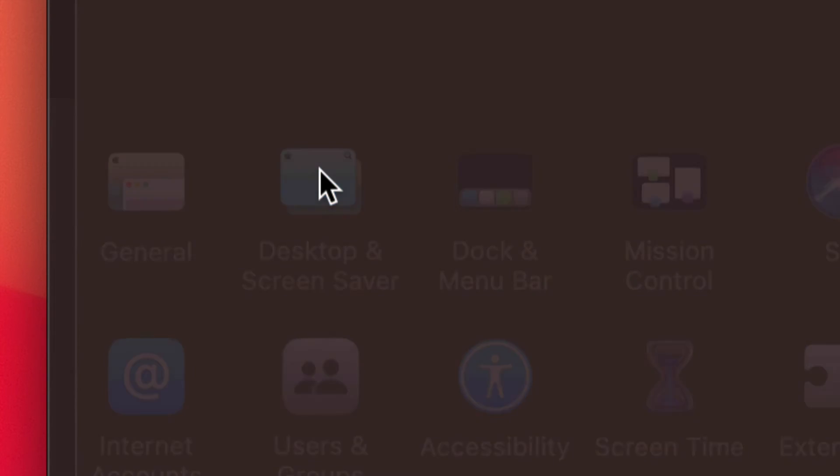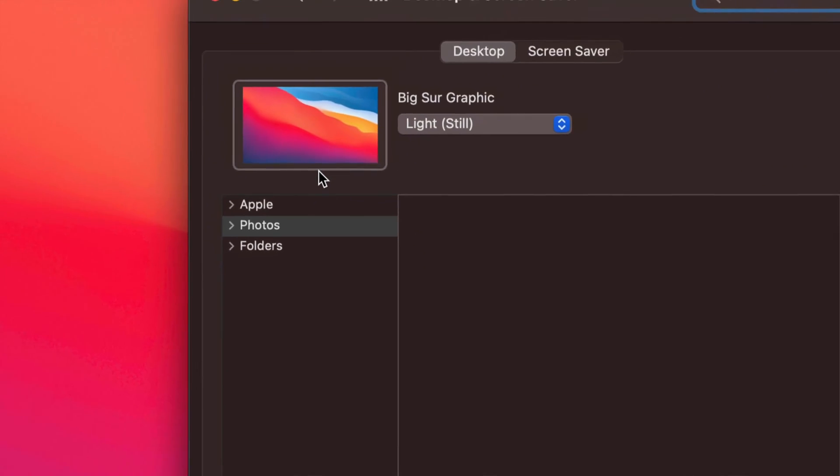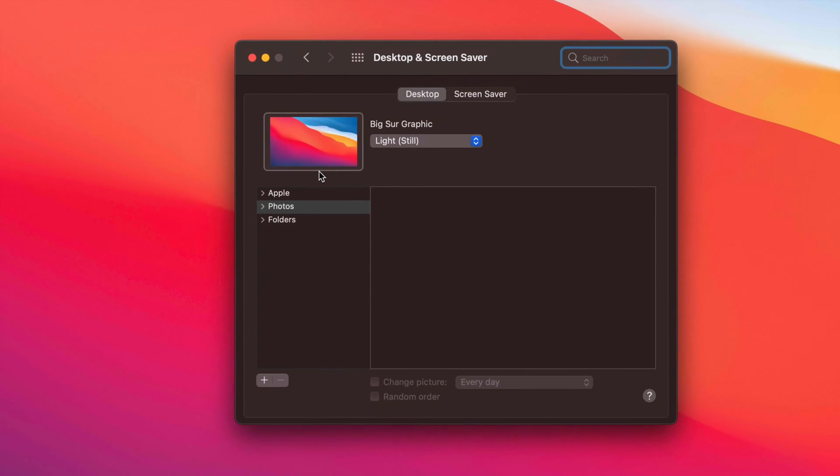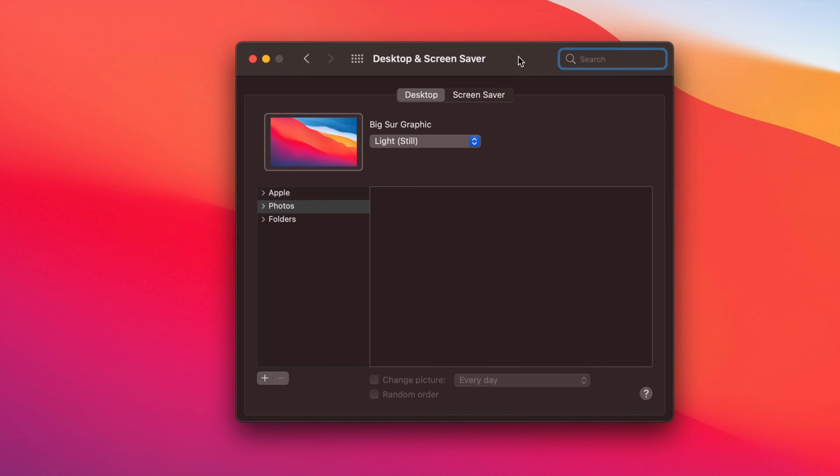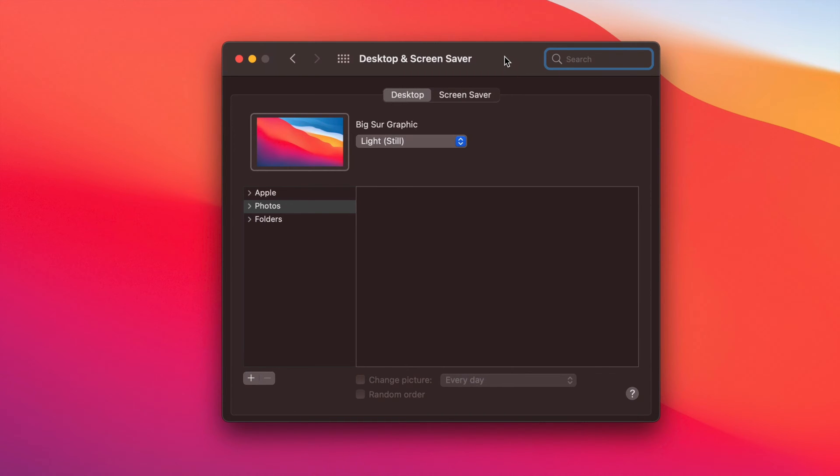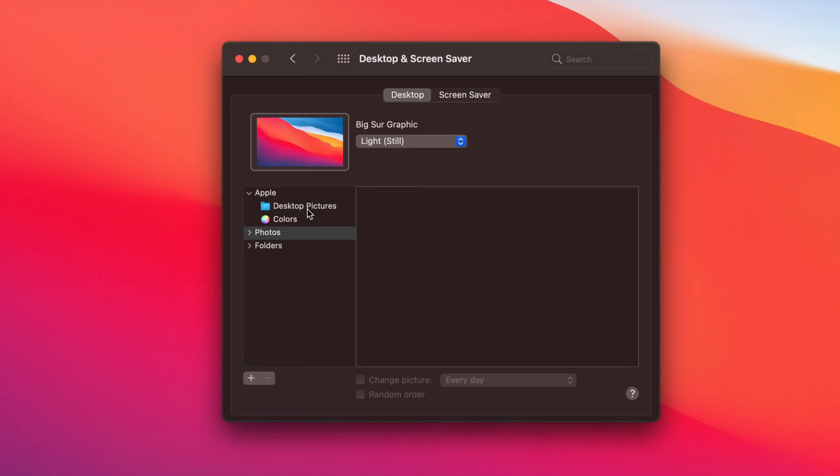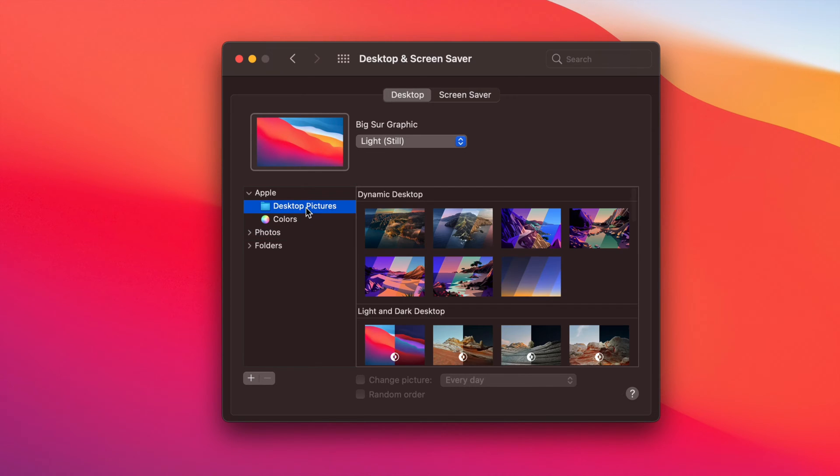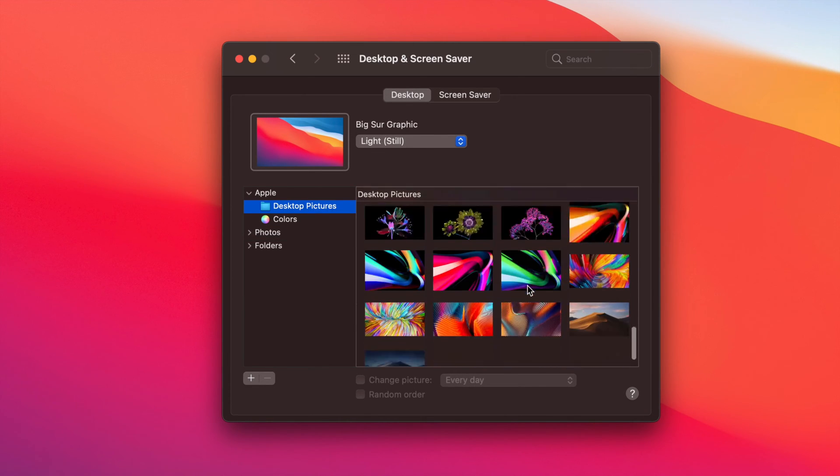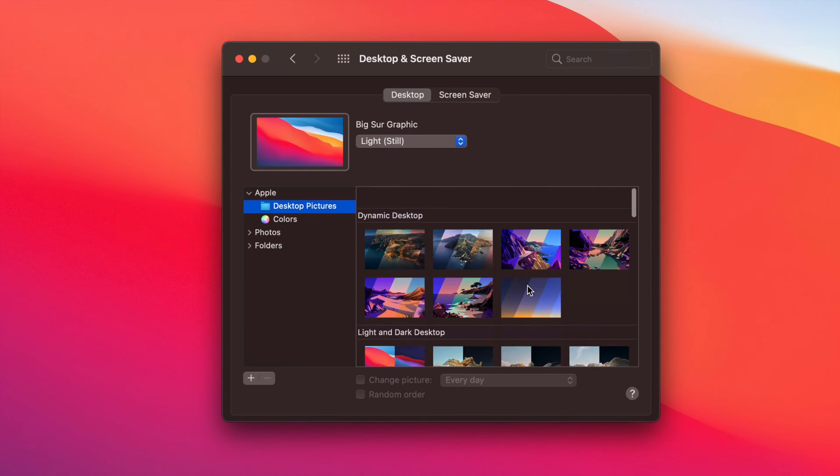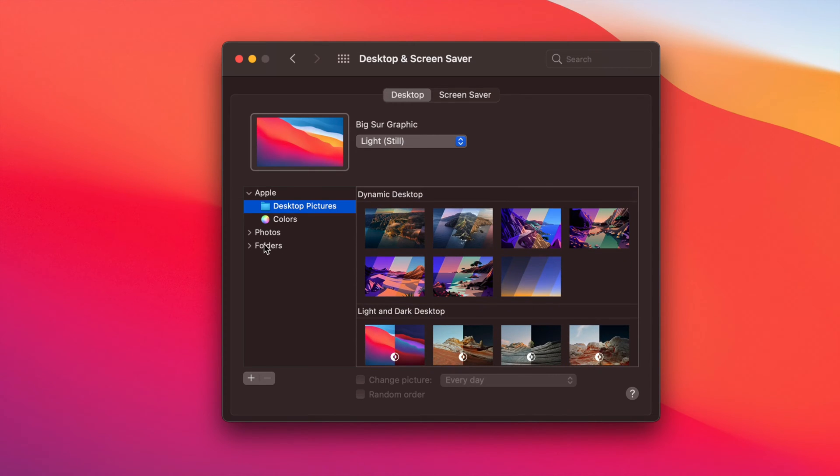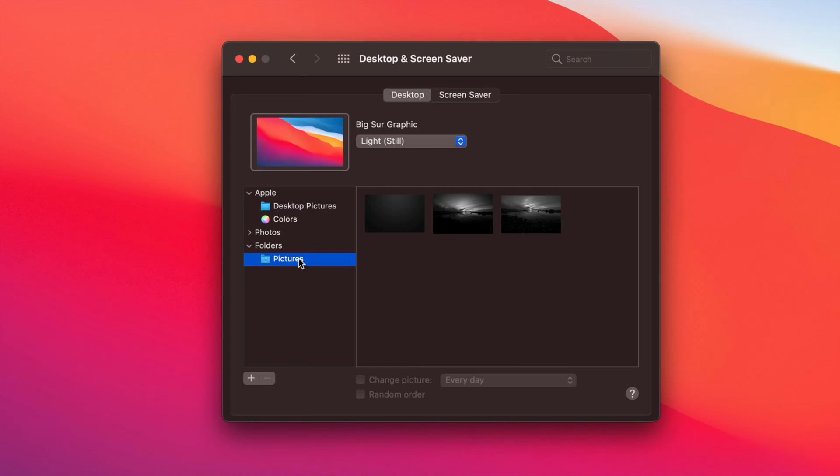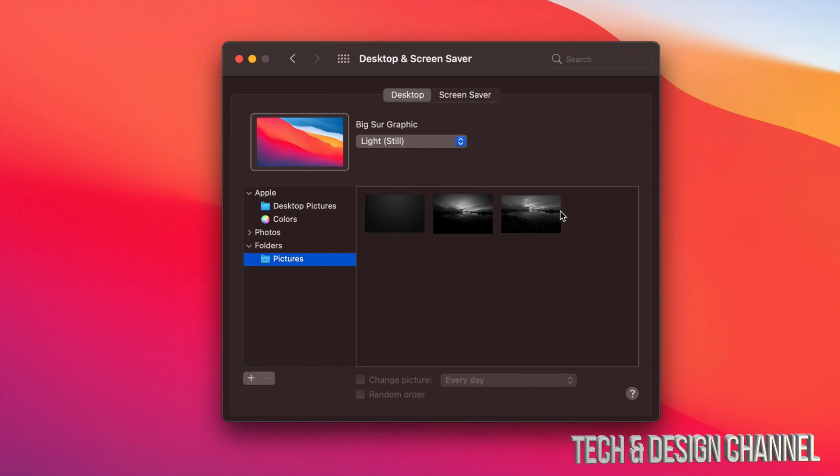You'll see that as your second option. Click right there and we're going to see all our options that we have available at the moment. For our desktop we can go into photos, we can go into Apple, we can take a look at desktop pictures. All these are the default ones. We can pick any one of these. We can also go into folders.